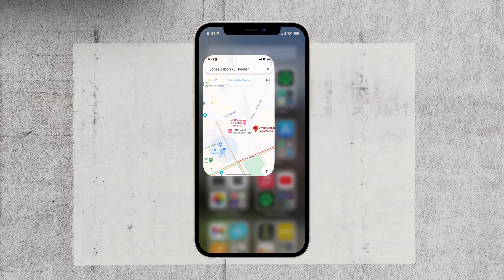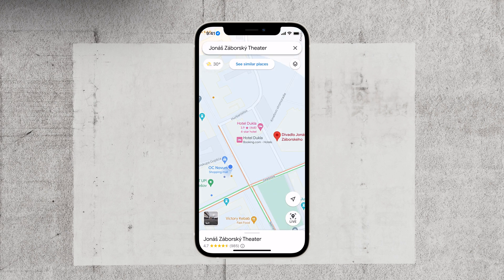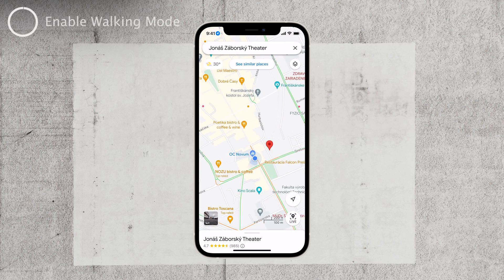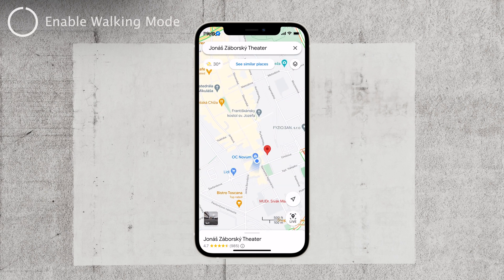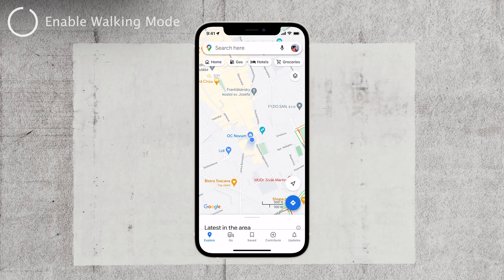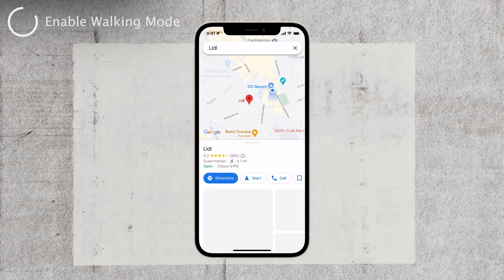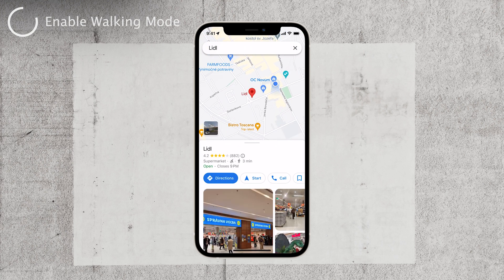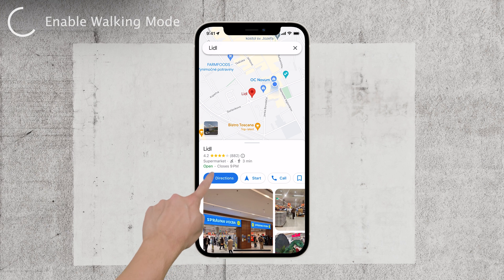First, you need to find your destination on the map. Remember, when browsing the map, it's just a map, whether you're walking or driving. So go ahead and find a nearby store, cafe, or simply drop a pin where you want to go. Once you've selected your destination, tap on the directions button.